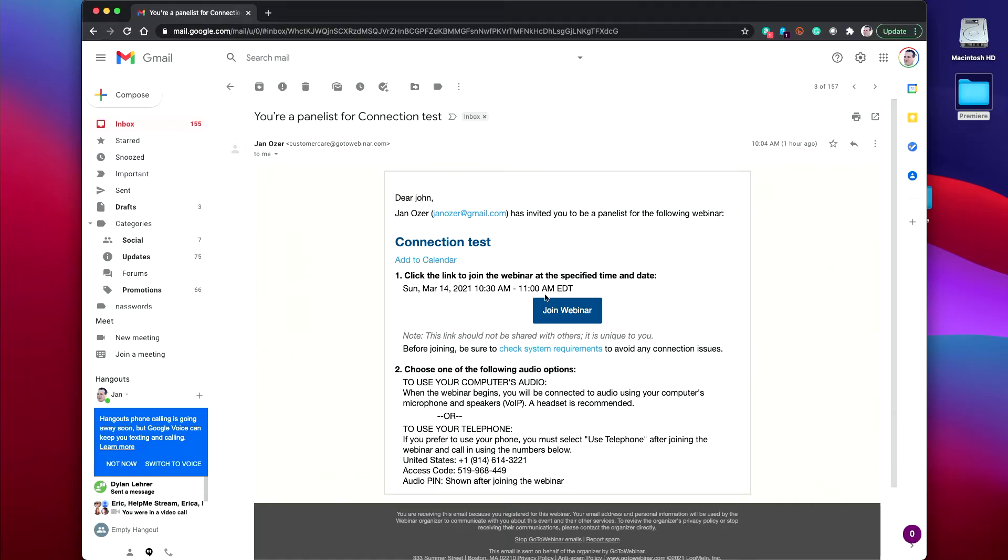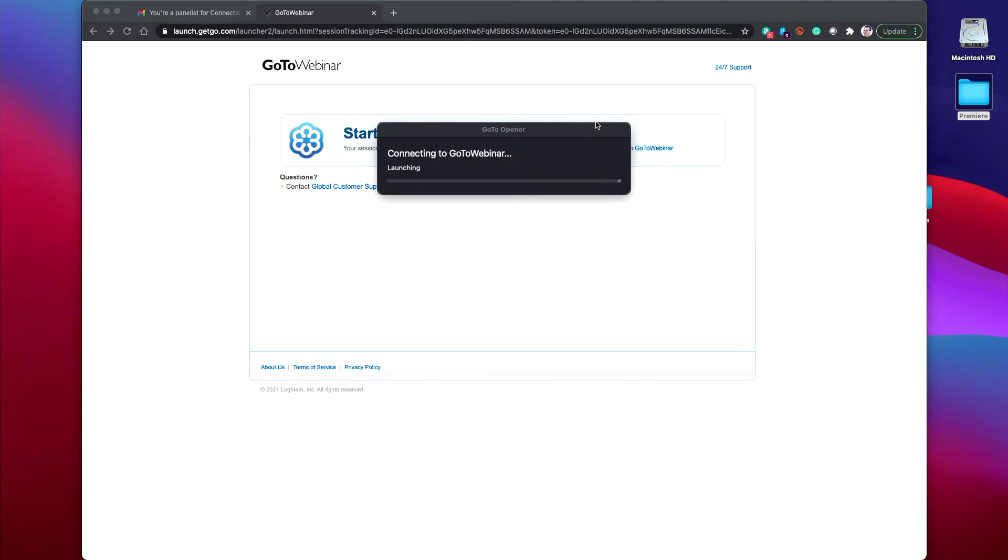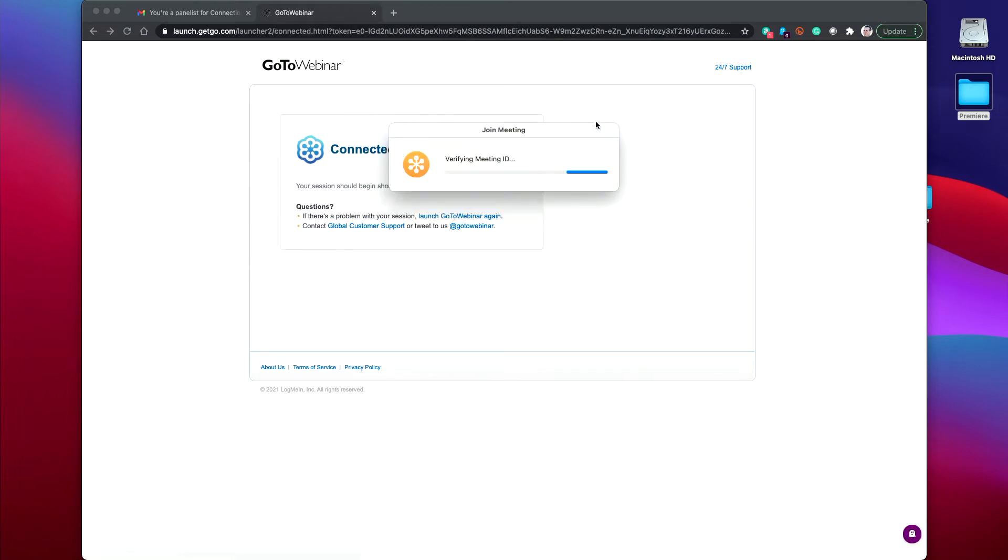You should have received an email invitation from the promoter, click that, and what happens now is going to depend on whether you've installed the software before or not. I have on this computer, so I'm going to open GoToOpener, but you may have to download and install on both Windows and Mac computers the GoToWebinar application. It's launching for me because I've already done that.